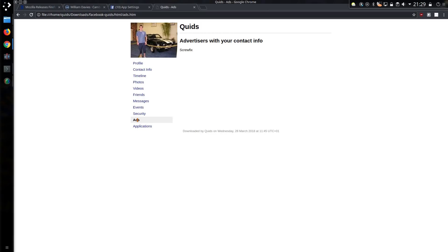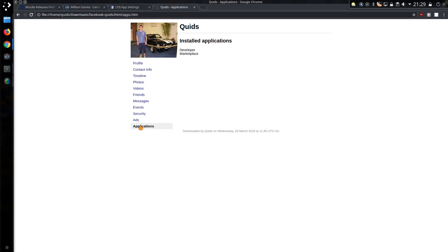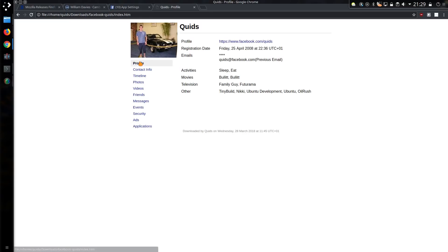Advertisers were your contact info. I don't even know. What can I say? I don't remember doing that at all. And installed applications. So my Facebook information is relatively sparse, to be honest, because I don't use the app on my mobile and I've gone long periods without using it.